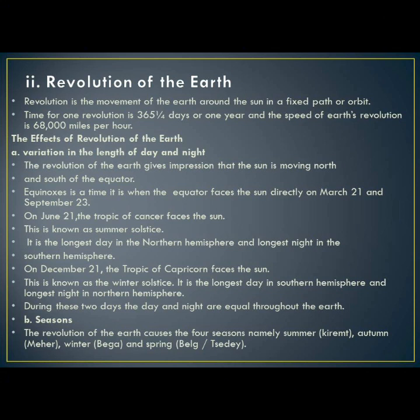Winter solstice is a time when the sun is directly at the Tropic of Cancer, and this happens on December 21. During this time, there is a longer day in the northern hemisphere and a longer night in the southern hemisphere. During the two equinox days, the length of day and night are equal throughout the earth.